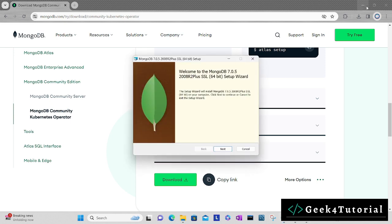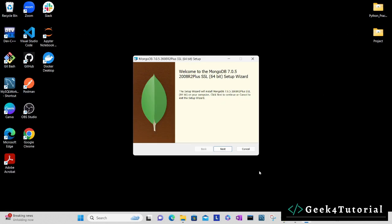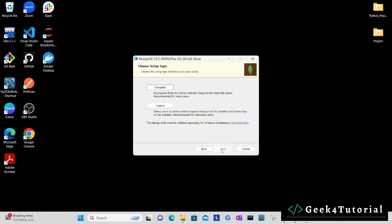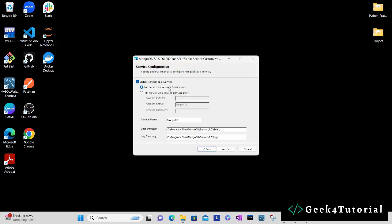It launched the installer. Click next and read through the license agreement and click accept, and then next. Here it will ask whether you need to do the setup on your own or you want to use custom setup. Just click on complete.